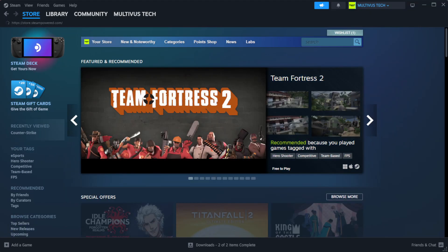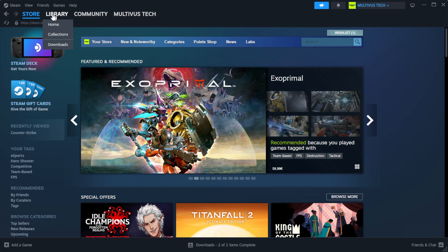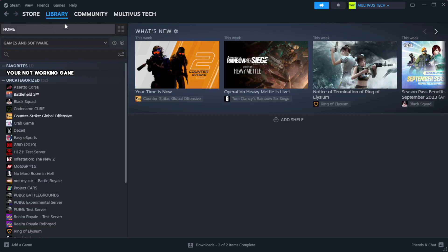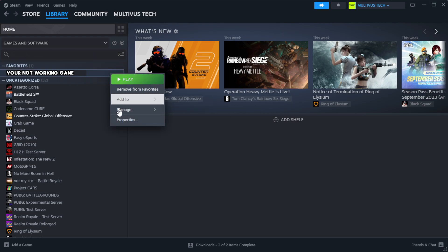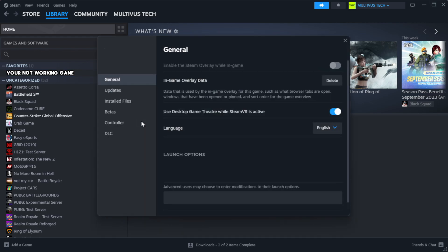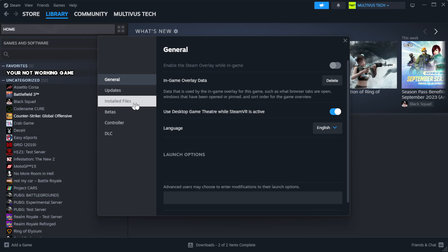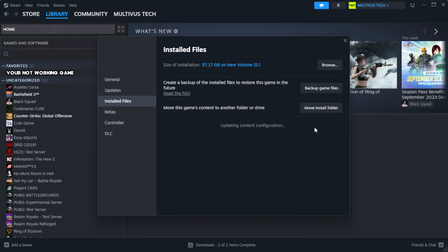Open Steam. Go to the library. Right click your not working game and click properties. Click local files. Click verify integrity of game files. Wait for it to complete.